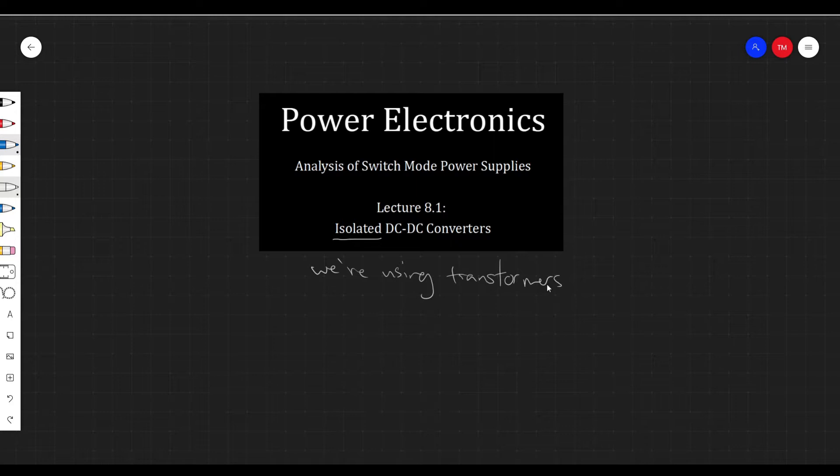So we talked about inductors, capacitors, switches, all that stuff, and now we're on to these guys — transformers, with some turns and some dots.